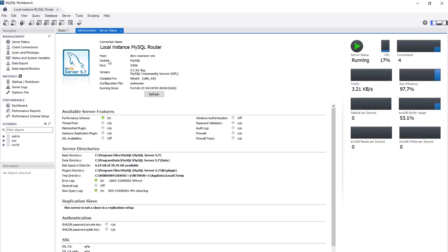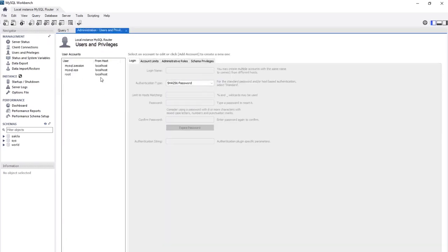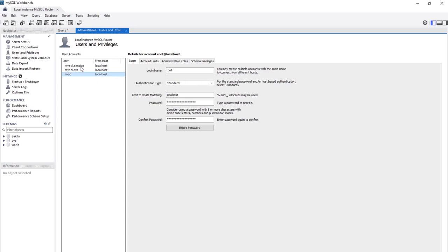You can find information about the server name, port, and MySQL Community Server version, as well as where it is installed and the free space available. Going down, you can see all the connections currently connecting to the MySQL server. Here are the users and privileges, where you can add or remove users and manage their permissions.